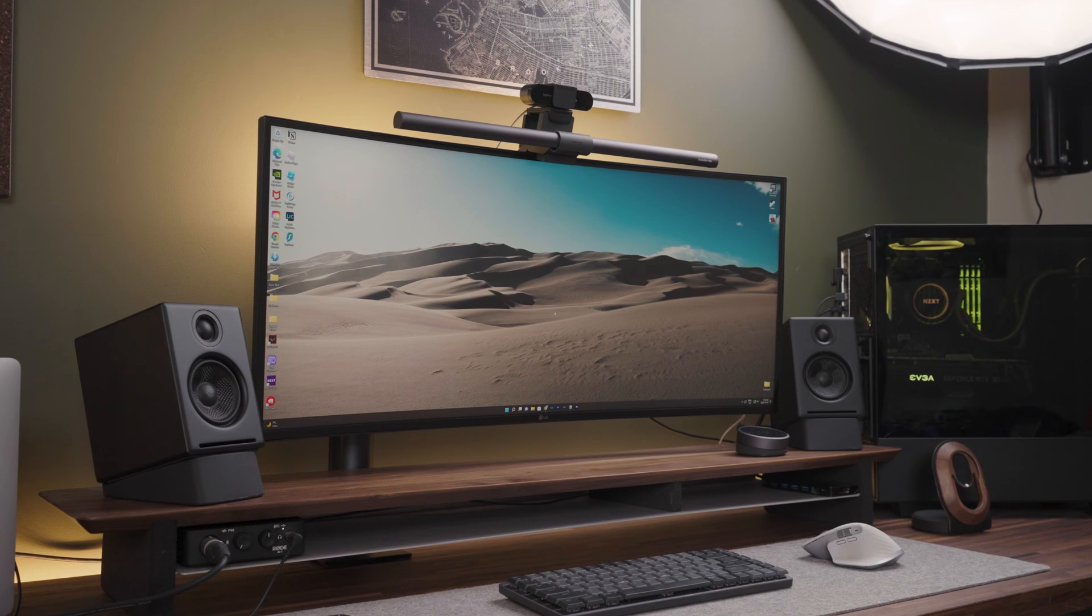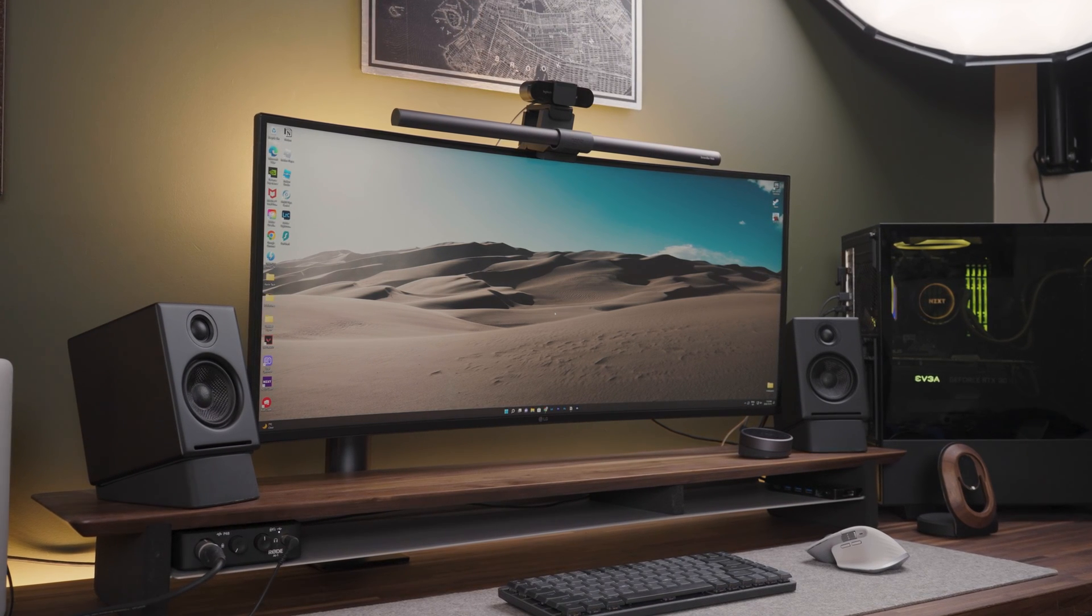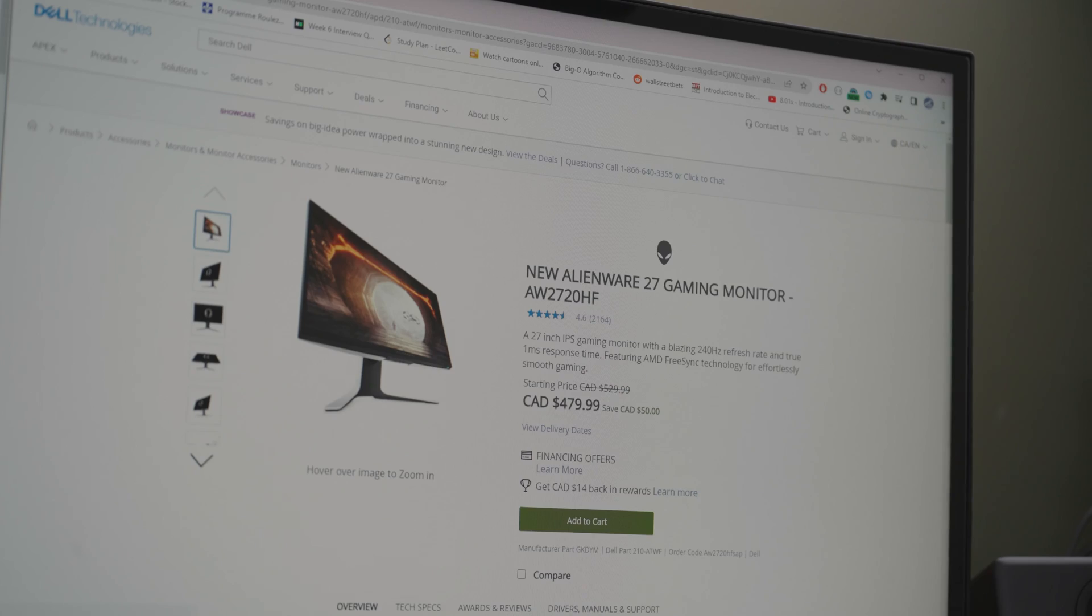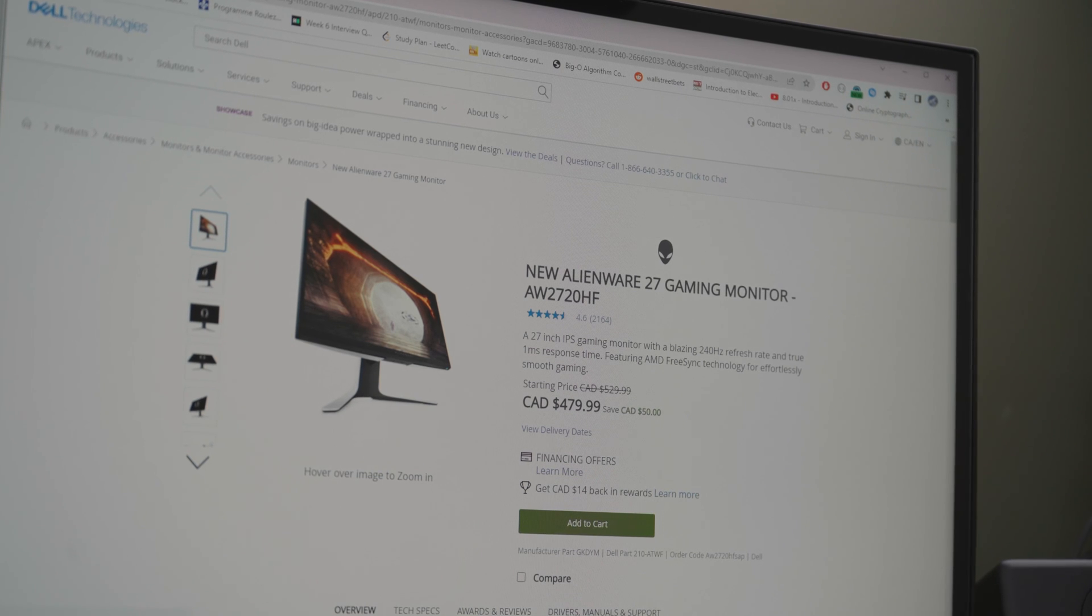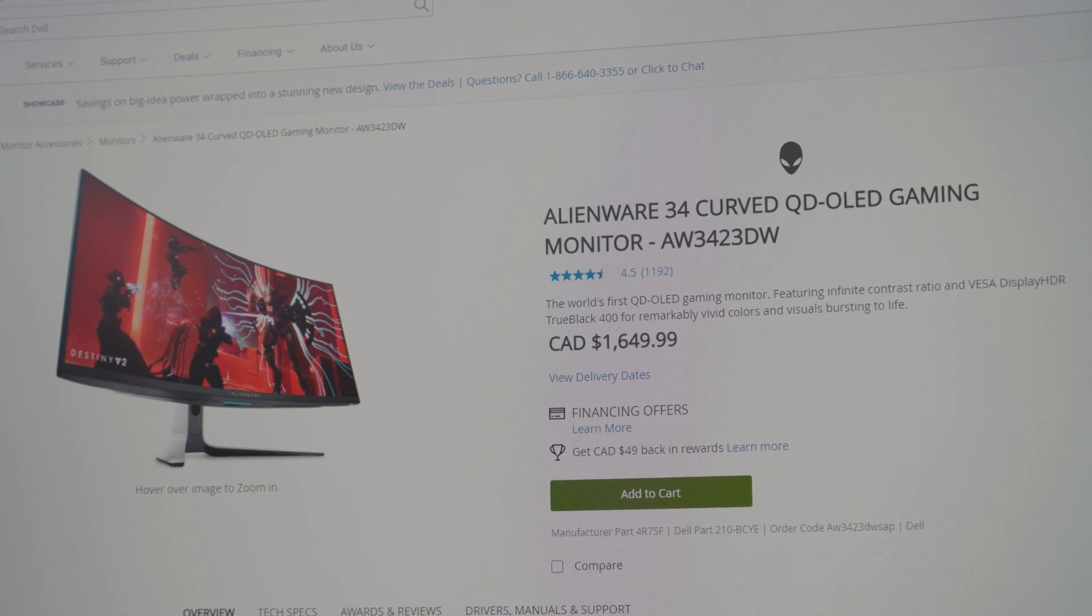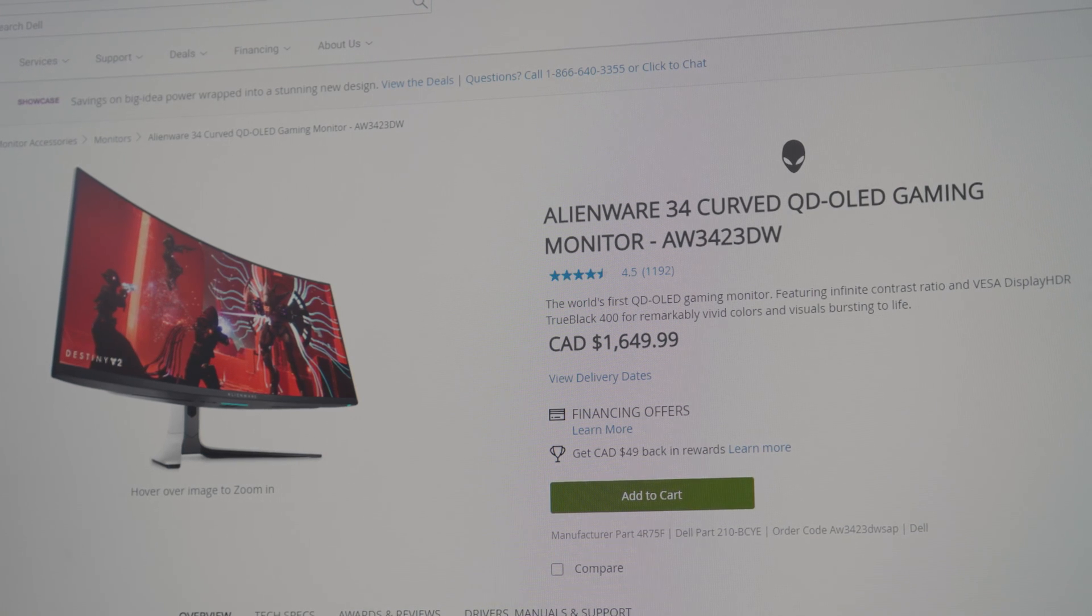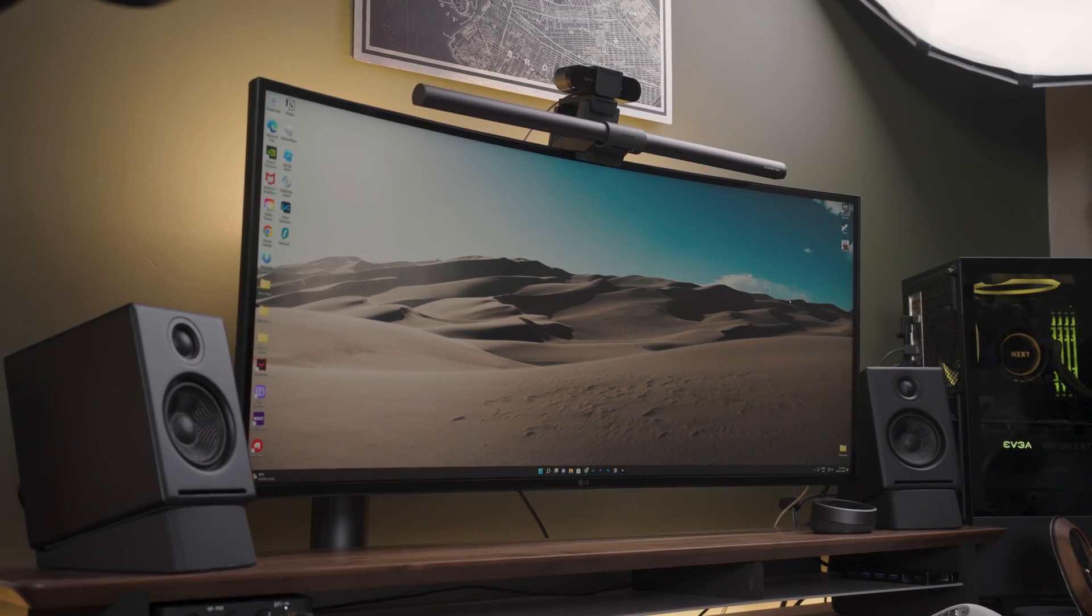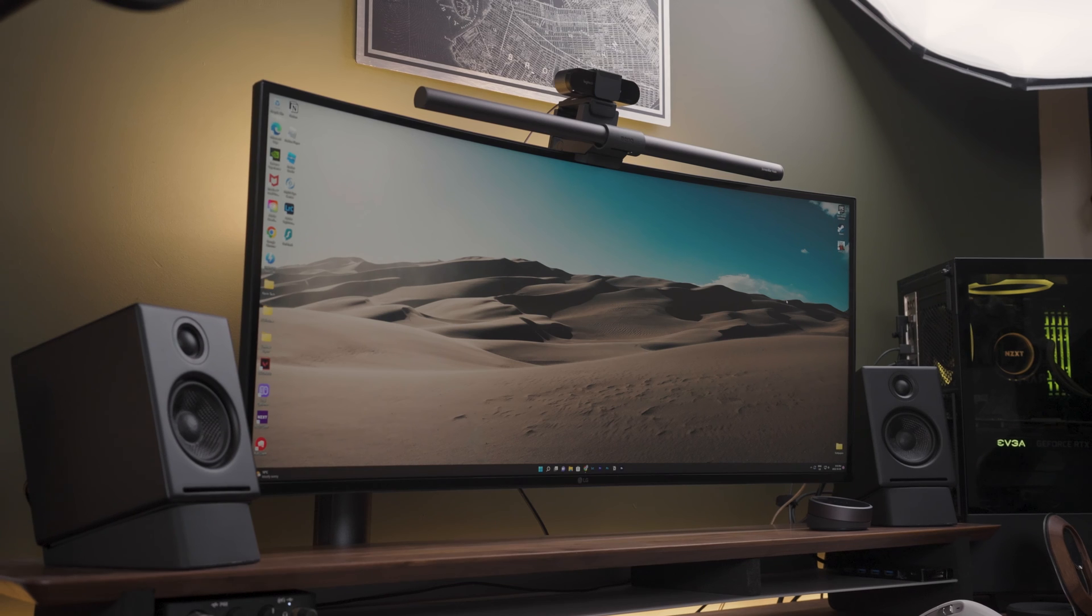When it comes to getting an ultra-wide monitor the main obstacle might be the price. Base model ultra-wide monitors start at higher prices than most monitors and the cost significantly increases with higher refresh rate and bigger screen size. This means that how much you spend on an ultra-wide monitor will ultimately come down to your own use case.